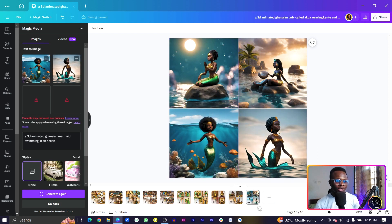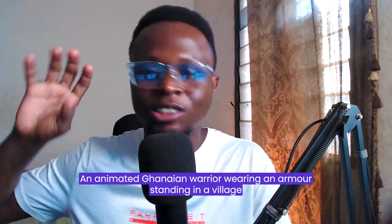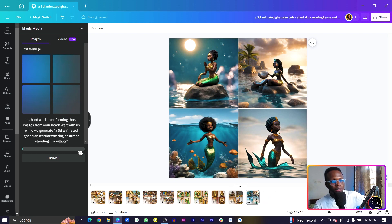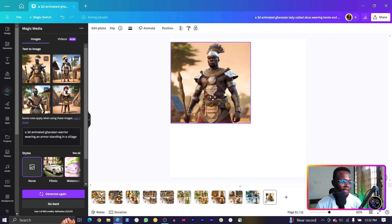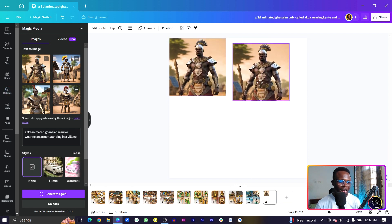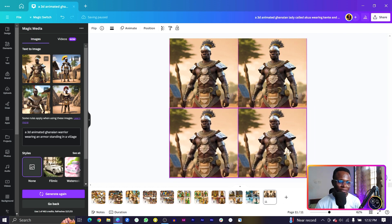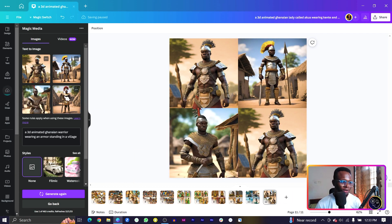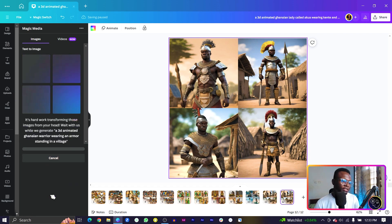Last but not least, we want to try the superhero version because Africa has this rich tradition of warriors and interesting figures. Let's see if Canva can produce some interesting African warriors. This is the first one — very beautiful, lively! This is the second one which is also very cool, and the third one — oh my god, it's looking so African, that's what I love even more about this.